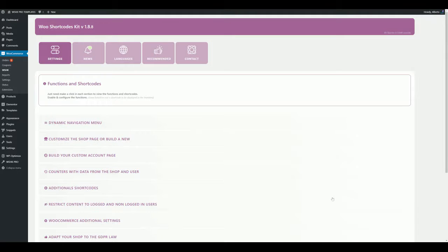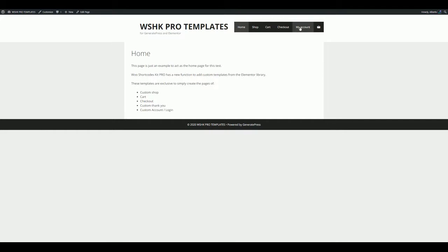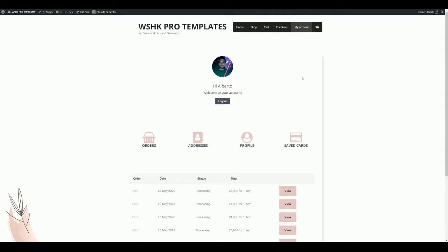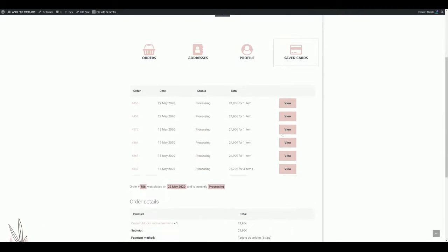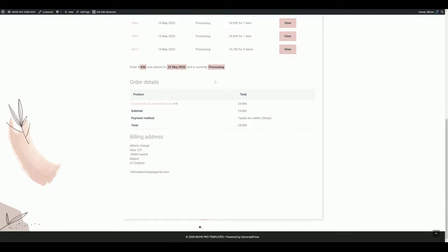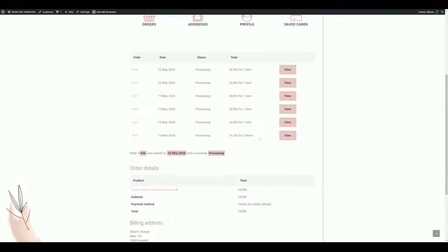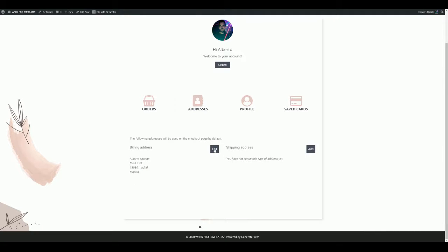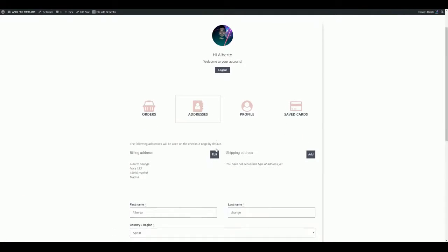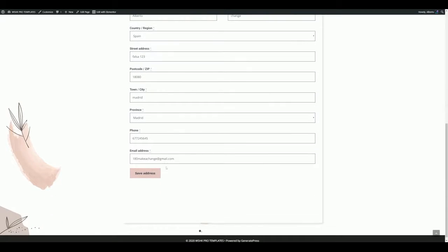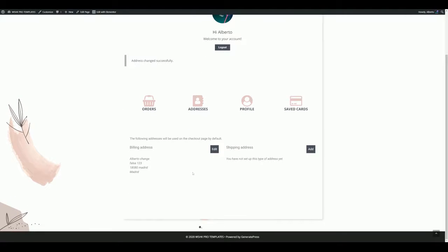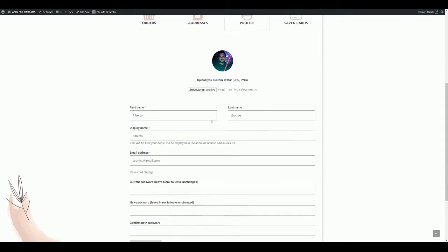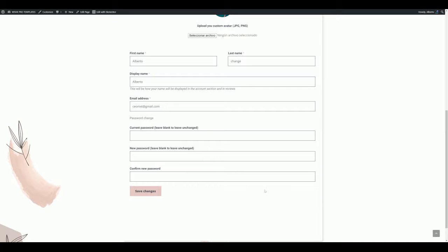Now let's check it — perfect! If I want to check any order detail, it keeps the orders tab open and displays the order details below the orders table. The same happens with the addresses section when editing addresses, and if I save the changes, the notice is displayed too. The edit account form works correctly and displays the notice after saving changes as well.